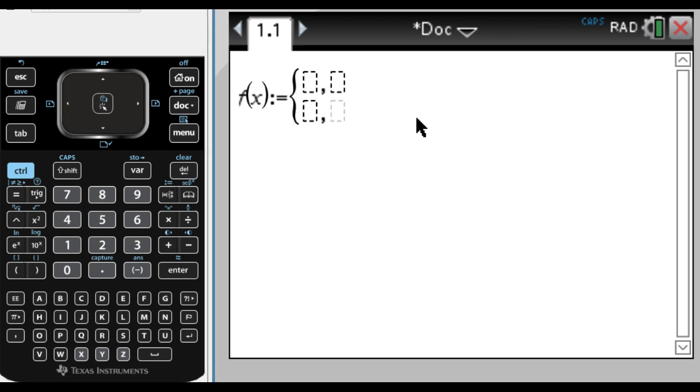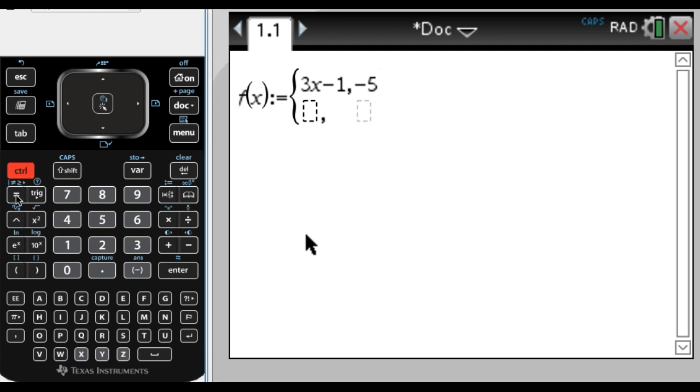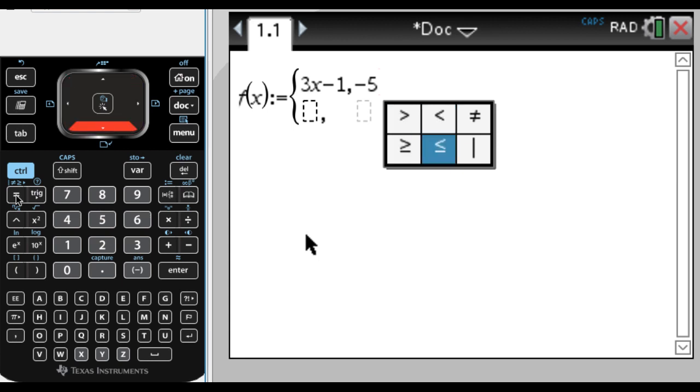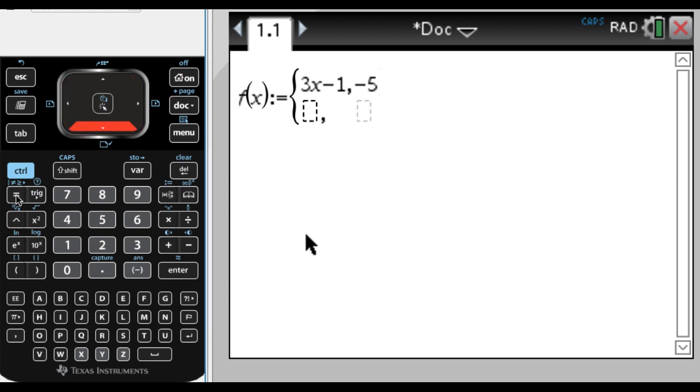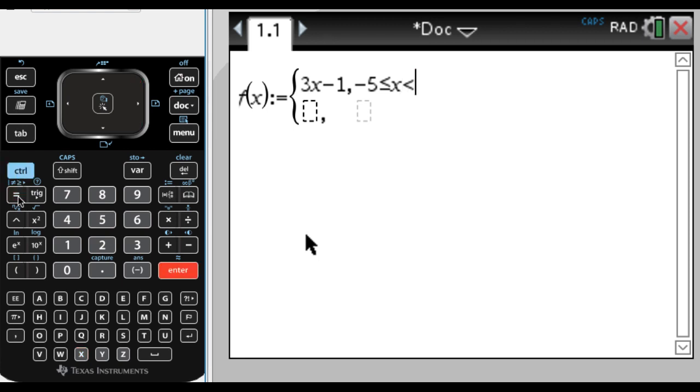Once you're in here, you basically type each piece. So maybe our function looks like 3x minus 1. Now we need to put in the criteria, so the domain for this part of the function. I'm going to say negative 5, and then I'm going to press control and equals to get all my relational symbols. Less than or equal to x, and then press it again, control equals, and maybe I'll just do less than zero.